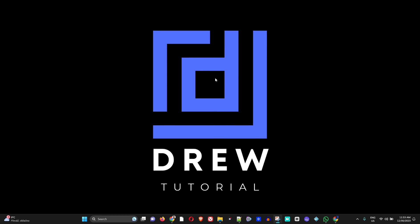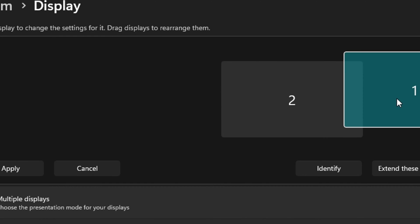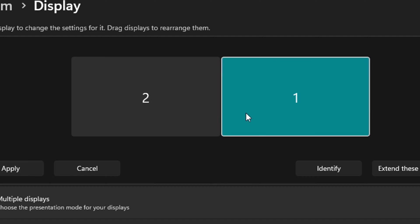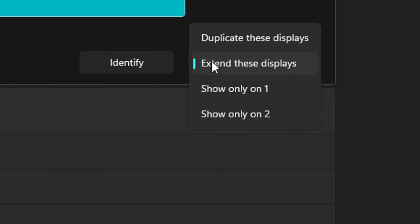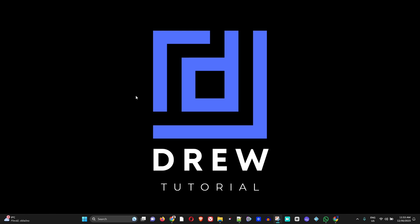Hey guys, welcome back to Drew Tutorial. In today's video I'm going to show you how to extend your displays if you're using multiple monitors within Windows 11.